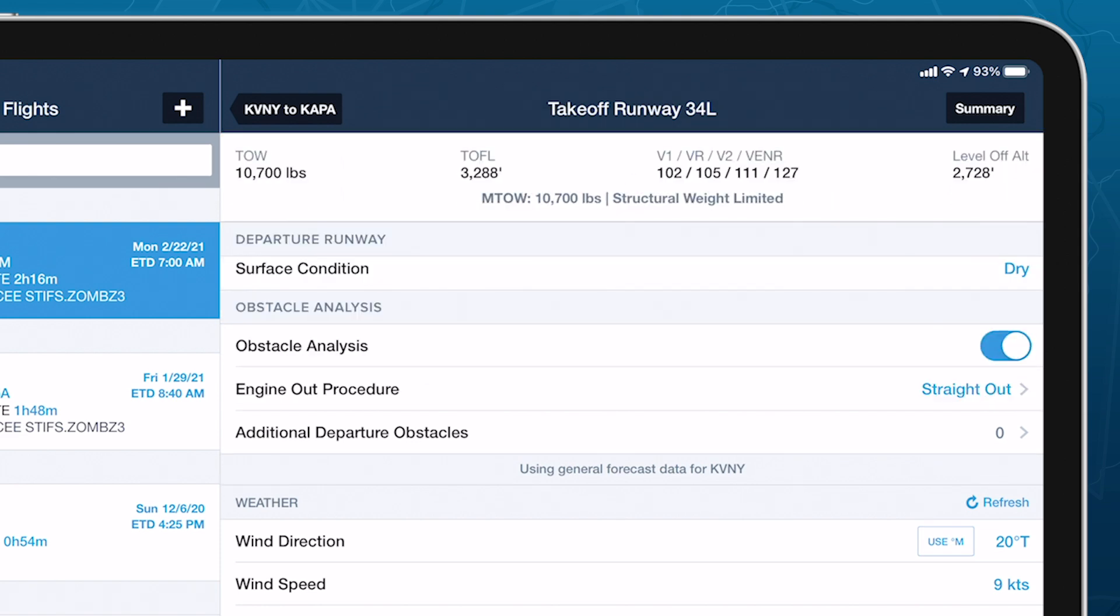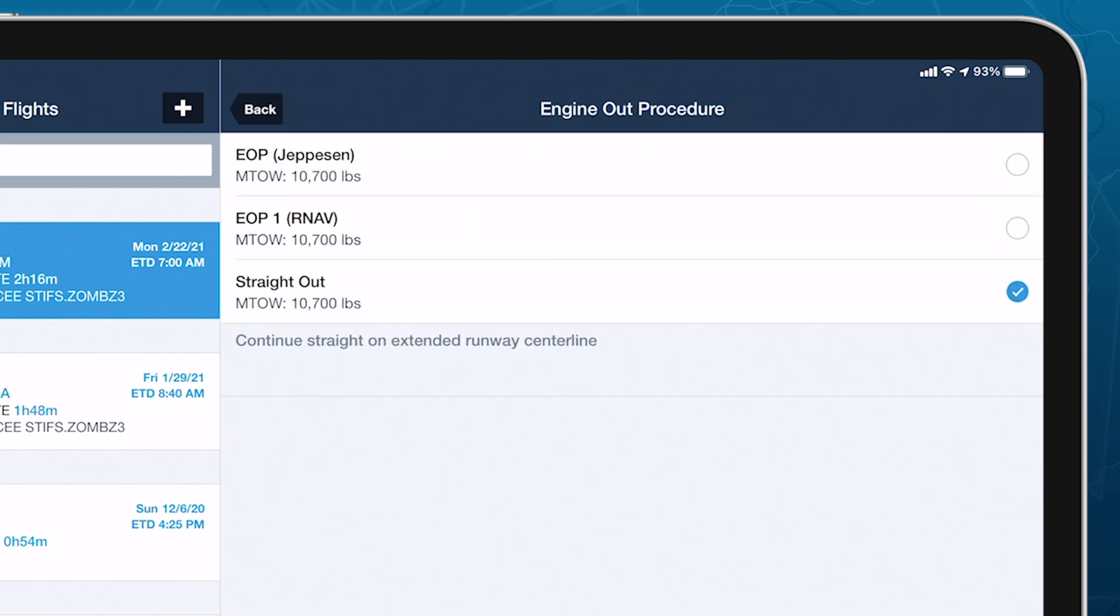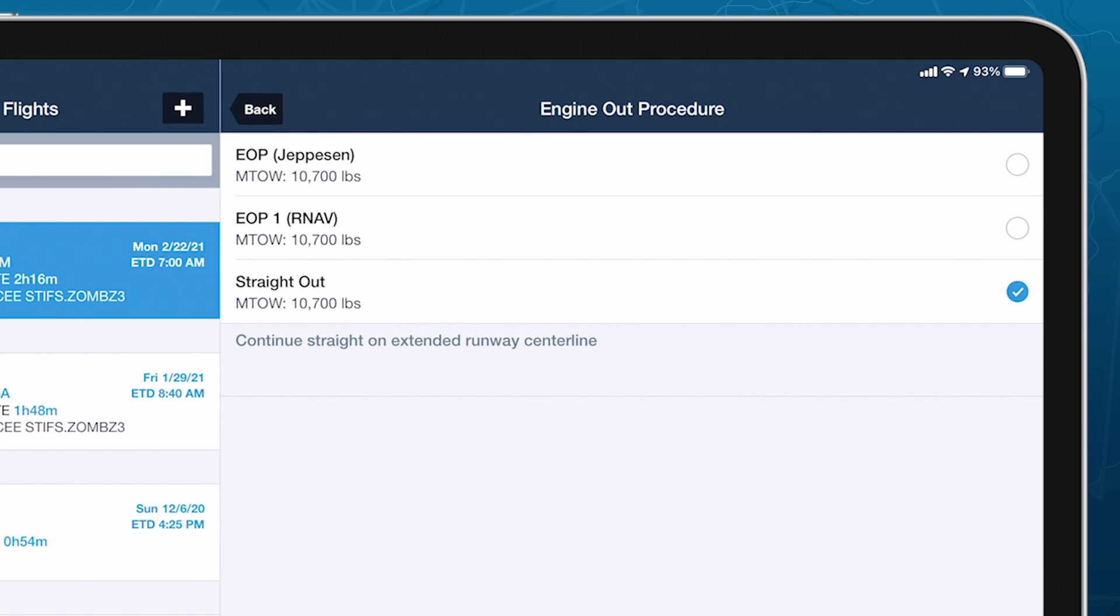Tap the Engine Out Procedure field to select which procedure ForeFlight will use in its obstacle analysis. Most runways have at least a Straight Out option that ForeFlight uses as the default, but more complex procedures that maximize your takeoff weight are available at many airports.